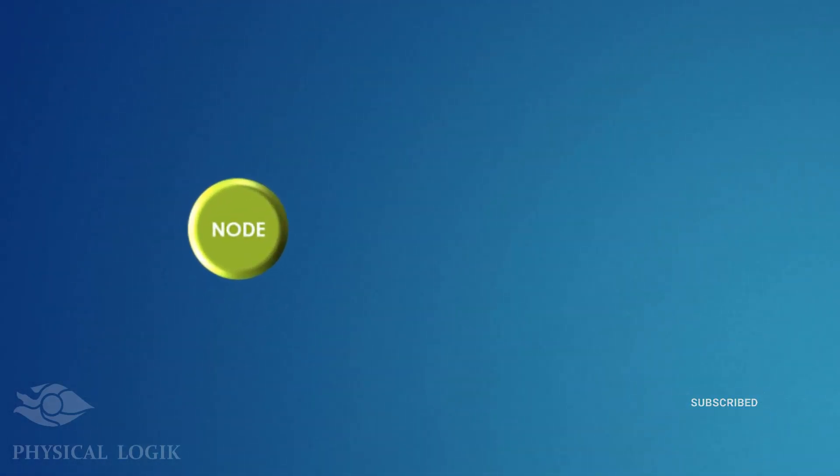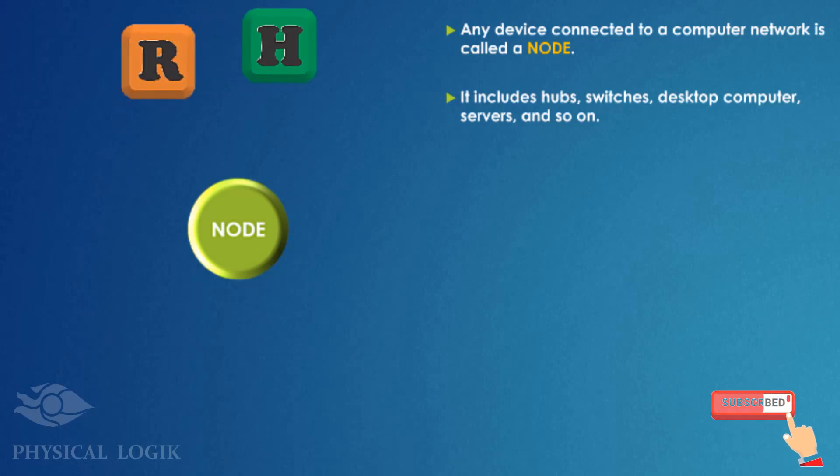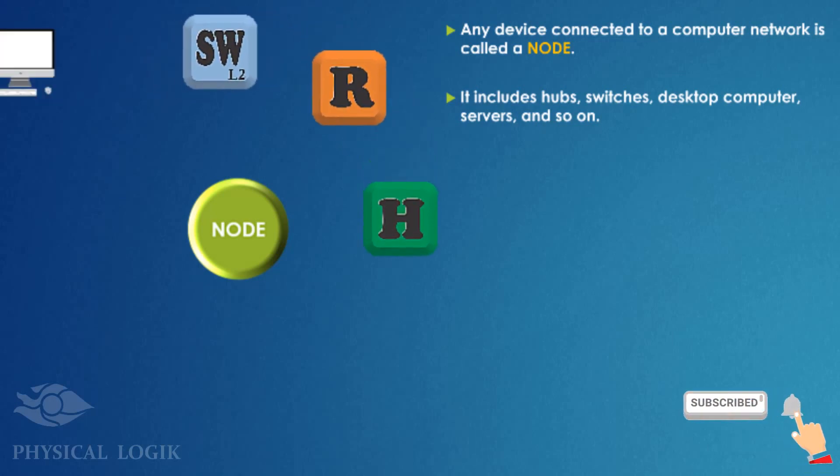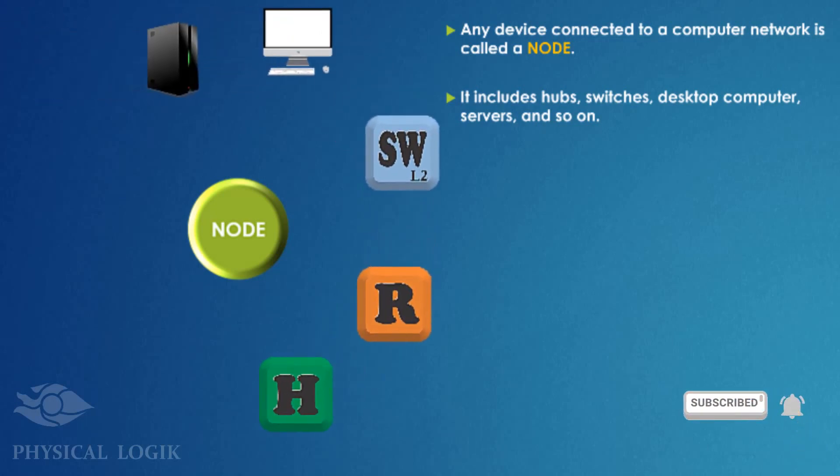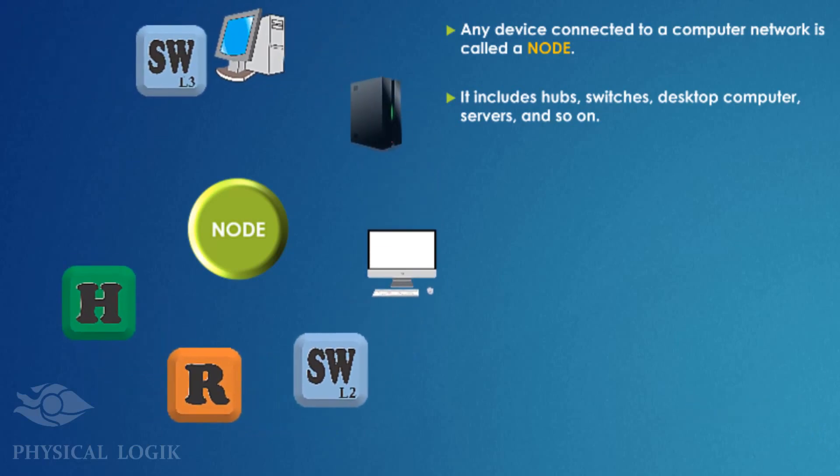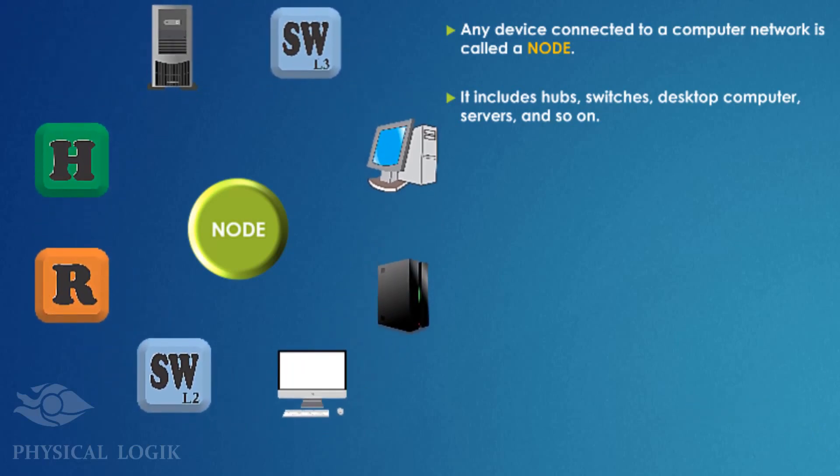A node on a computer network is any device connected to that network. This includes hubs, routers, switches, desktop computers, and servers. Basically, any device on a computer network is a node.